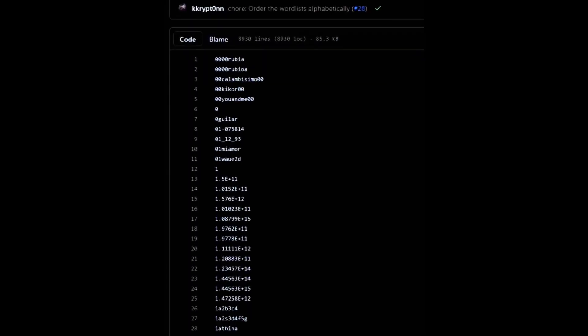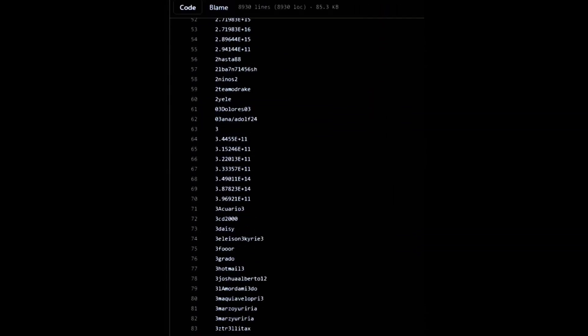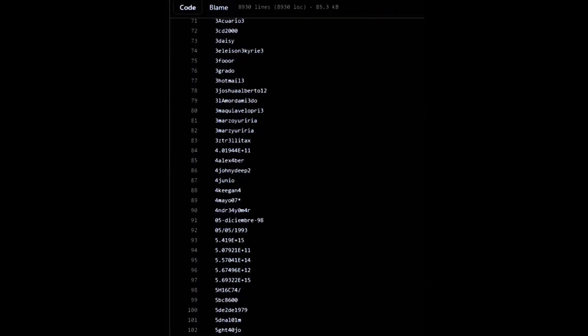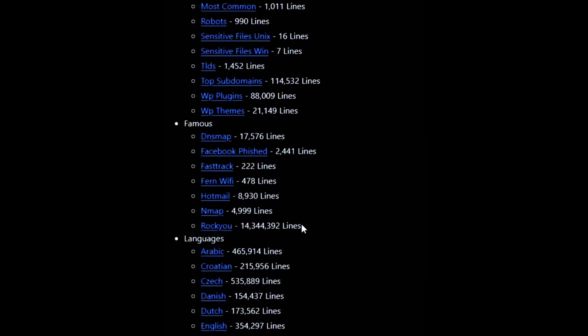A wordlist is a file that contains a lot of words that can be used as passwords. One of the most famous password wordlists is rockyou.txt. It has a lot of common passwords that are used by many people. It is often used by penetration testers to crack passwords. You can find rockyou.txt under /usr/share/wordlists in Kali Linux, or you can download it from the link in the description.